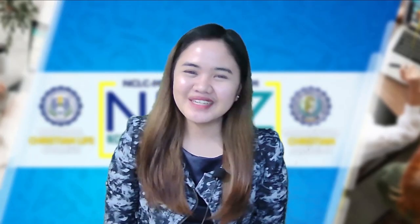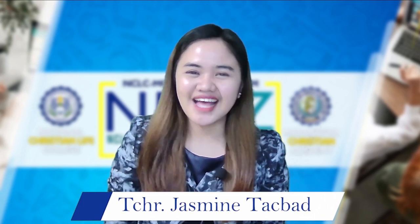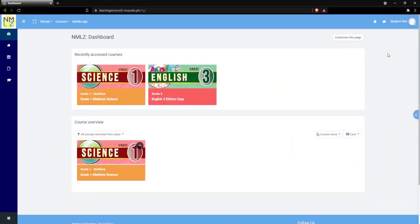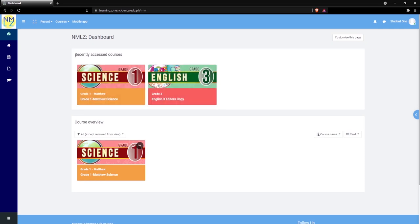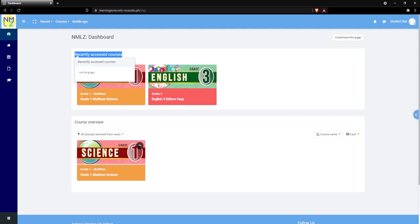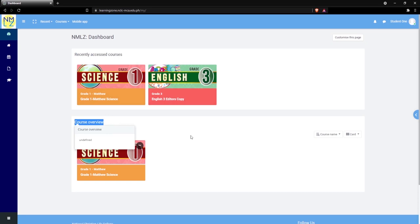Good day, dear pupils and students. I am Teacher Jassie, and I'm going to share with you how to access courses and how to answer activities on your dashboard. Let's discuss first how to access courses. When we say courses, these are the subjects you are enrolled in on your dashboard. Every course has a label. There is also Recently Accessed Courses — these are the subjects you recently used. Course Overview shows all the subjects you are enrolled in for the whole school year or semester.